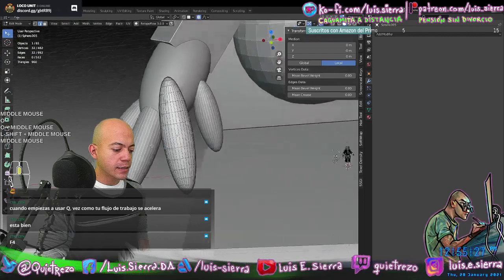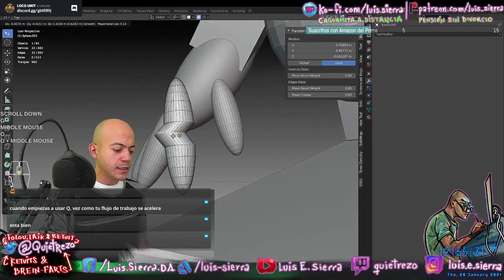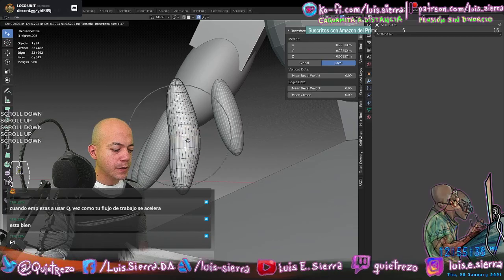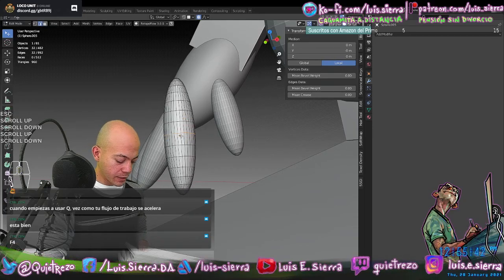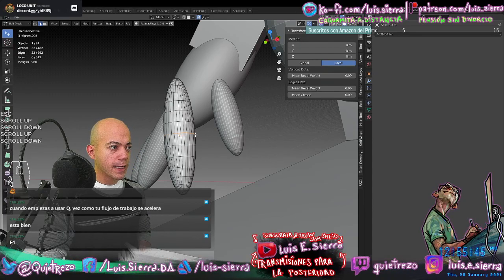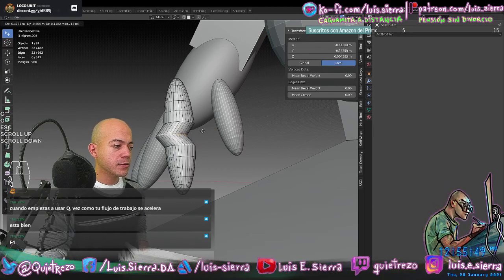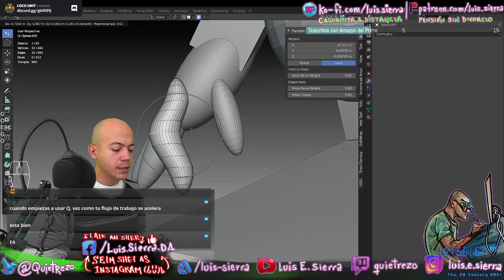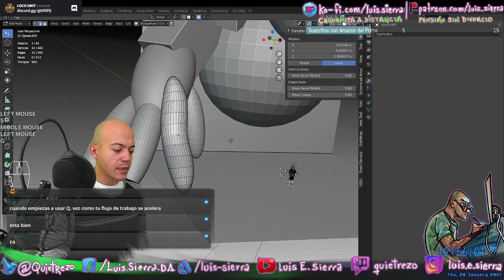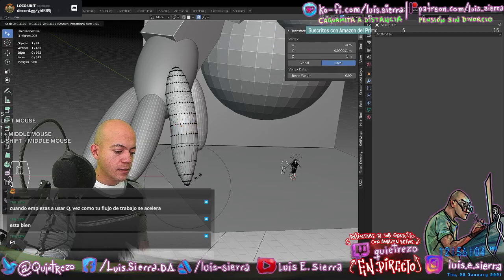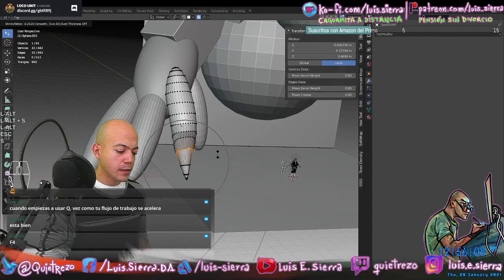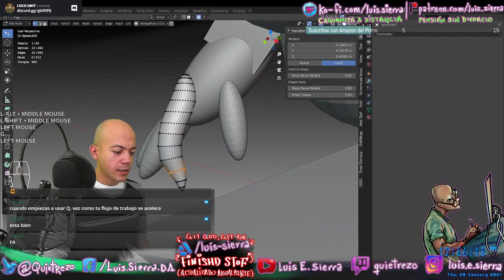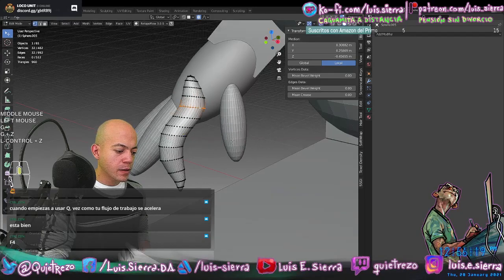With Proportional Editing disabled (O), pressing G only moves my selection. With O enabled, I'm manipulating the selection and its surroundings according to the sphere of influence. This way I can start shaping the fingers. Also, Alt S scales along normals, which can be useful for manipulating form. But if you want to do this per finger, and have 30 fingers, it gets tedious — the point of 3D is working as little as possible to generate the most results.